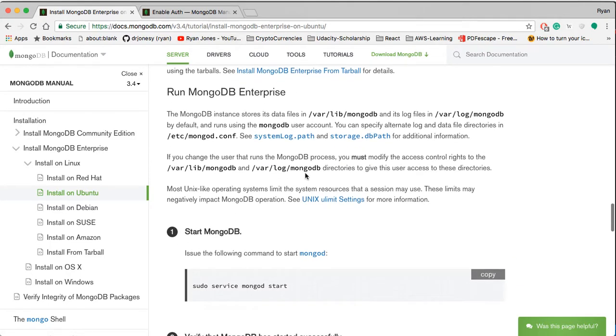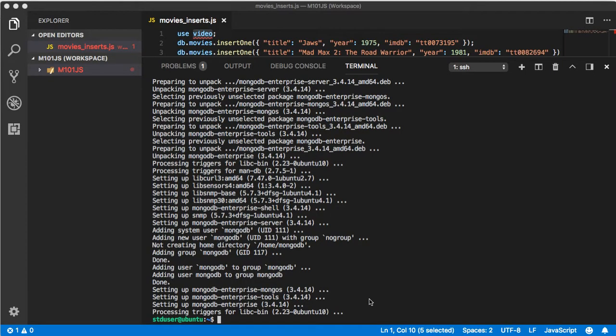But first let's make sure we actually start the server up. MongoDB Enterprise Edition has been installed, let's go ahead and let's clear this out.